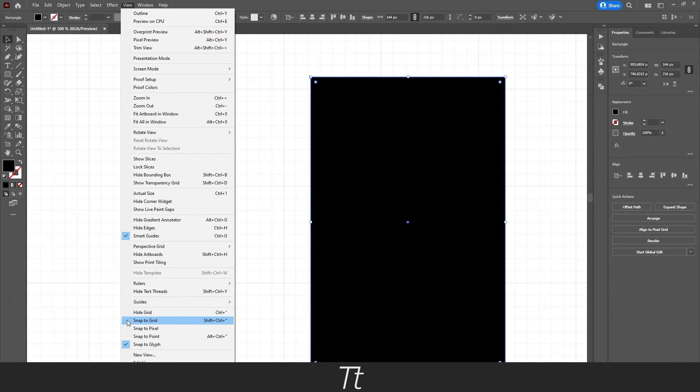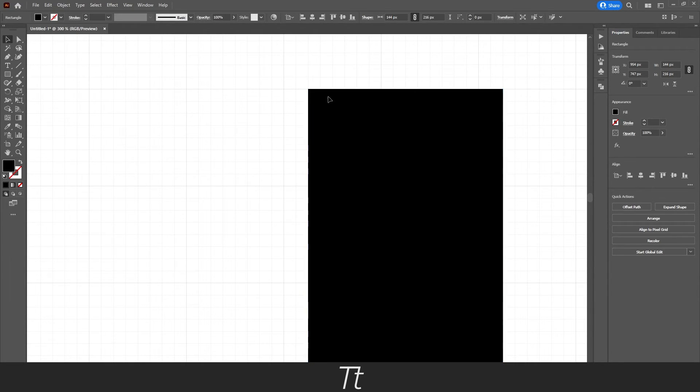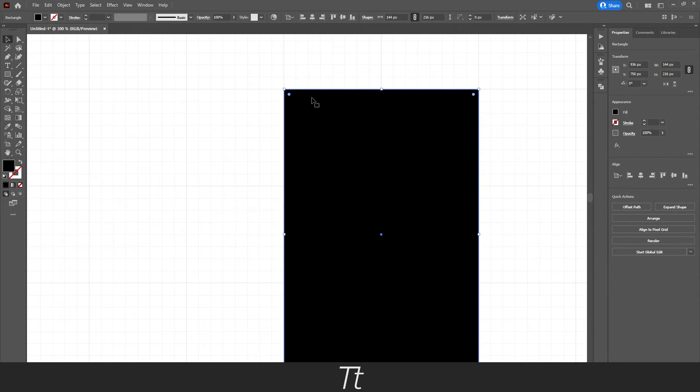So if you want to snap it to the grid again, we can just press Snap to Grid. And we are now snapping to the grid again.